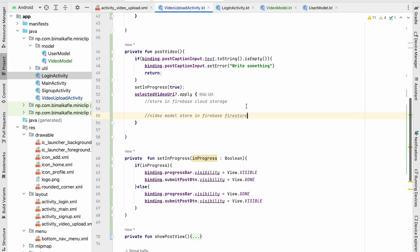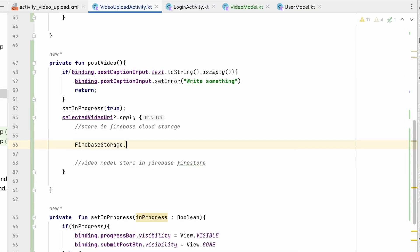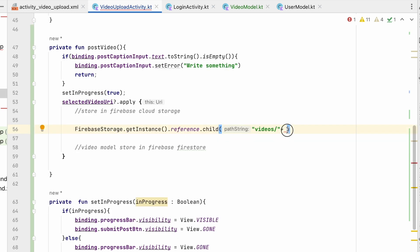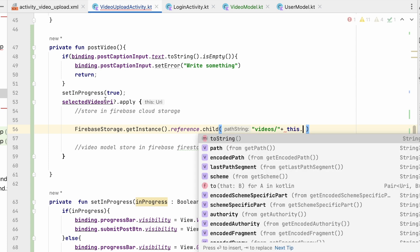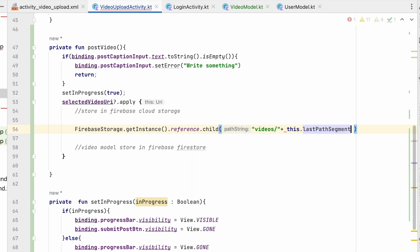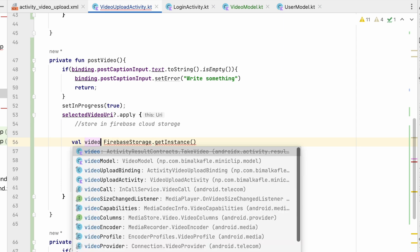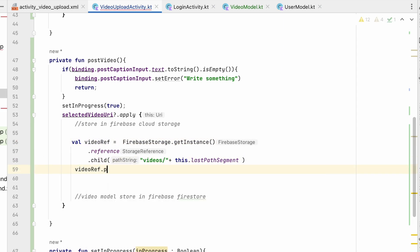Dependencies are added and we can now use Firebase Storage. We call FirebaseStorage.getInstance().reference to get a reference, then create a child path: "videos/" followed by the video filename. For the filename we use selectedVideoUri.lastPathSegment because it's a unique string. We store this as a variable called videoReference.